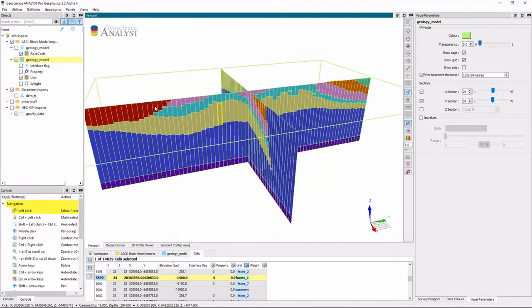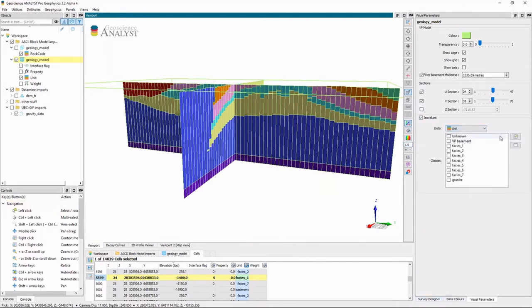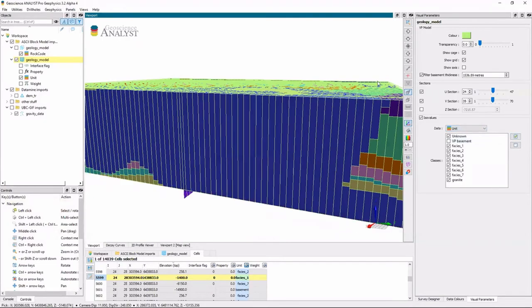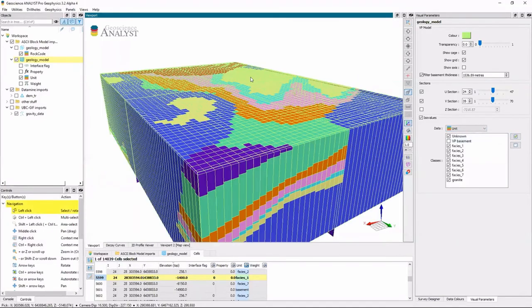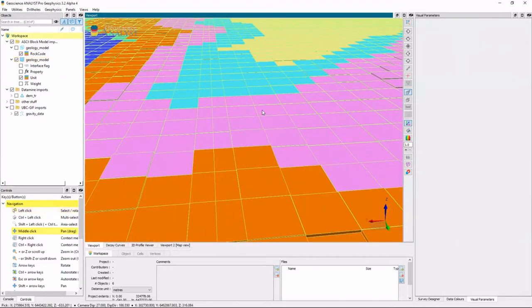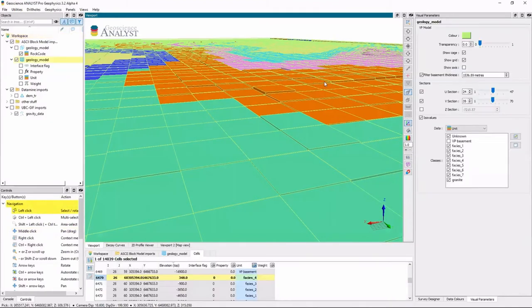The other thing is if I bring up the ISO values, it's no longer exactly flat either. You can see there's little undulations, and this is because it's mimicking the topography.